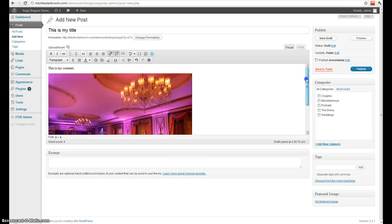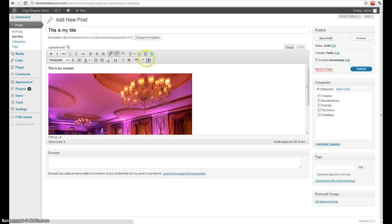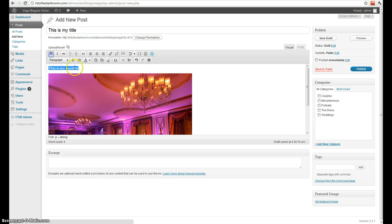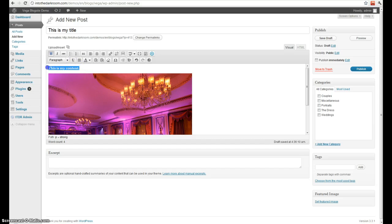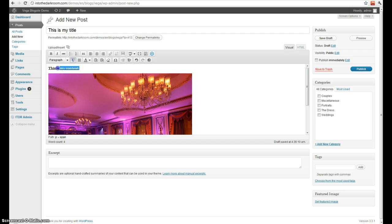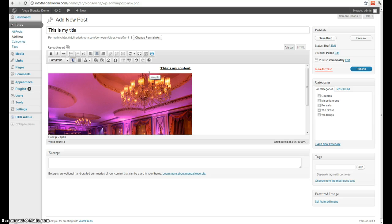You'll notice these icons here. These icons do different formatting options. If I want to make this content bold, or give it underline, or center it. There's a lot of buttons here, so you might want to play around with them to get more acquainted with them.